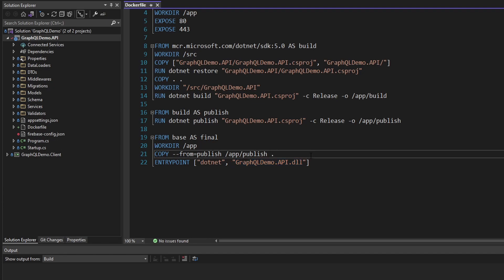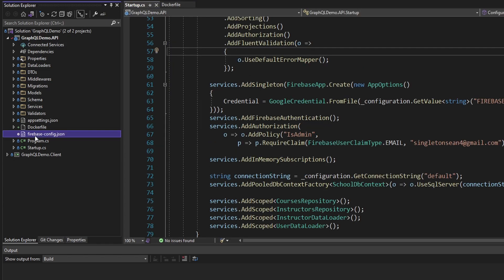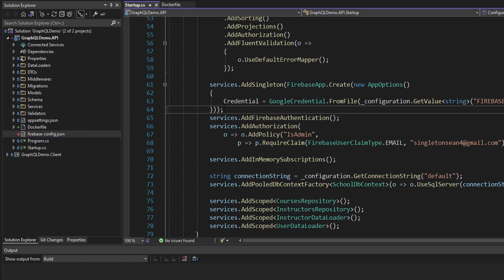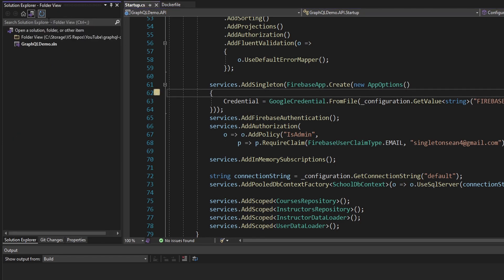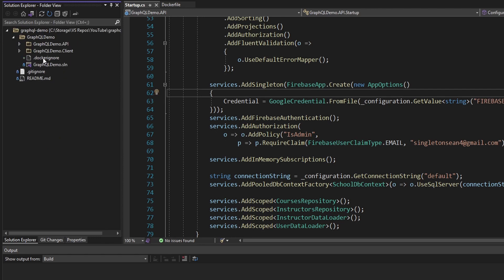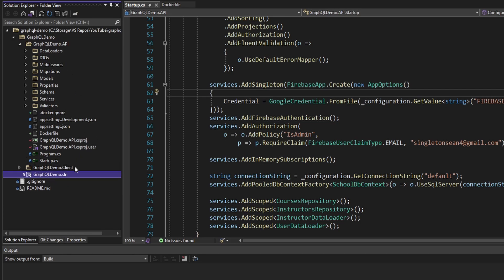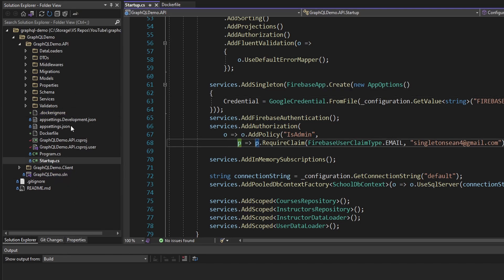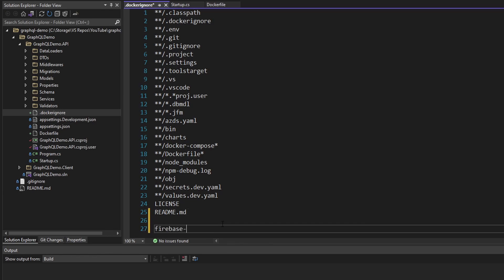After building, we publish and then we copy the publish result to our app work directory and then run .NET to start our application. This Docker file will certainly satisfy our use case. The only issue that we have is right here - we're copying all of our files into the image. That's an issue in our case because we have this Firebase config.json that contains sensitive information. So what we want to do is add this to a Docker ignore file. Instead of creating one, Visual Studio actually generated one, except it's not in our project, it's a level up.